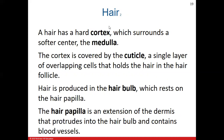The cortex of the hair has a covering called the cuticle, which creates a protective layer on the outside. The hair is produced in the bulb, located inside the follicle. The hair papilla is an extension of the dermis that protrudes into the hair bulb and contains blood vessels — similar to the dermal papilla — supplying the growing hair cells with blood.